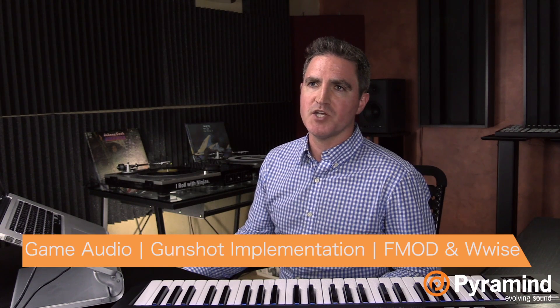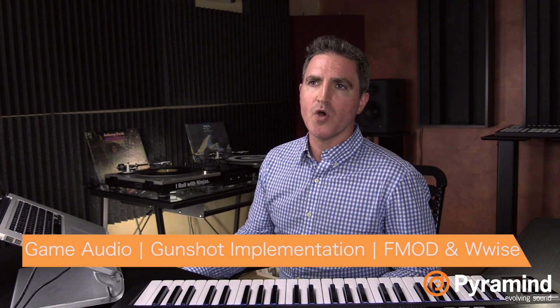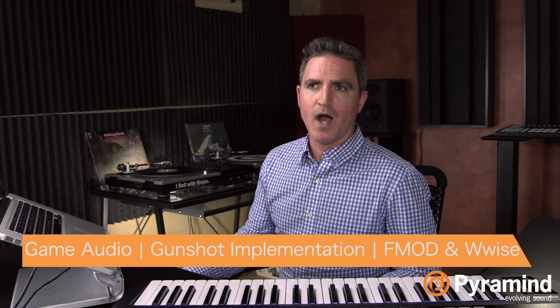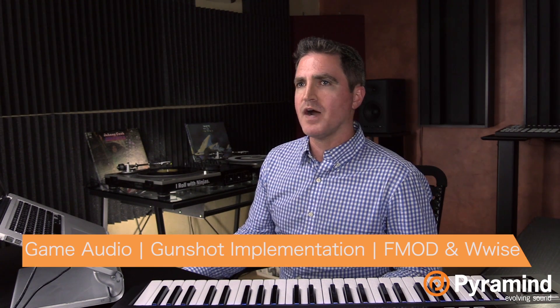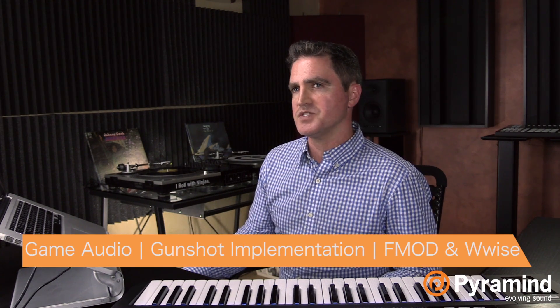Hi there, my name is Eric Keenal and I teach the game audio courses here at Pyramind in San Francisco. Today we're going to take a look at doing some basic game audio implementation in both Audio Kinetic's Wwise and Firelight's FMOD Studio.